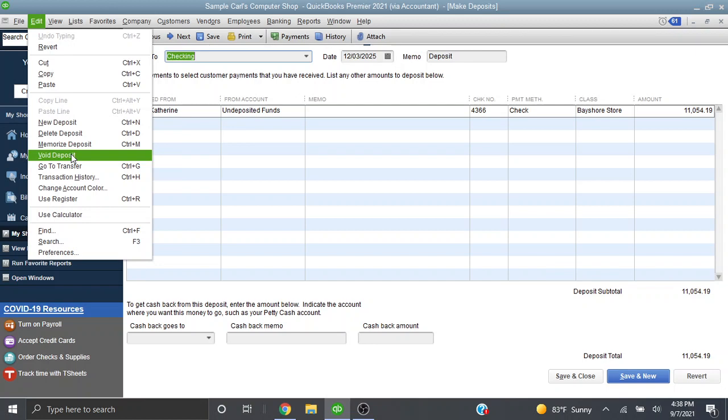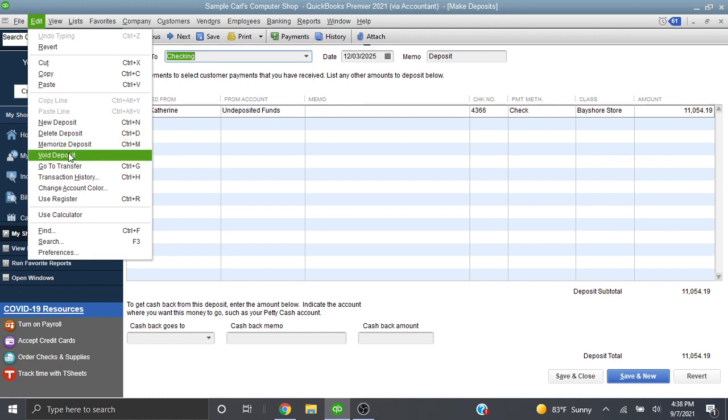I personally prefer to void the deposit because it has the same effect as deleting it except there will be a paper trail that at least there used to be a transaction. But it's up to you. You can either delete the deposit or void the deposit. I'm going to void the deposit.